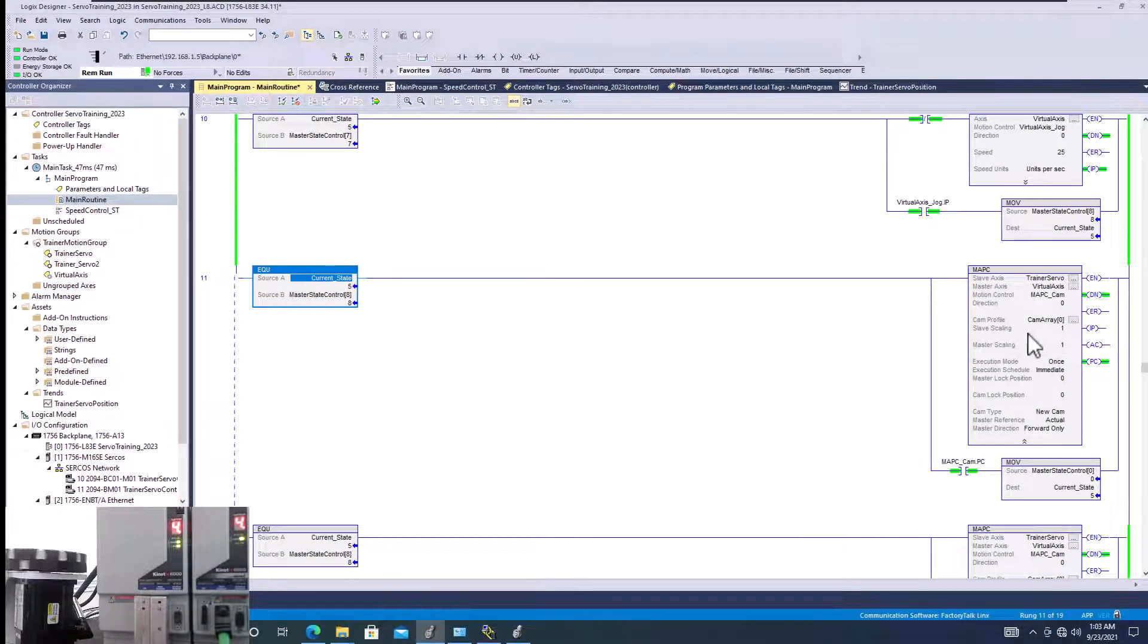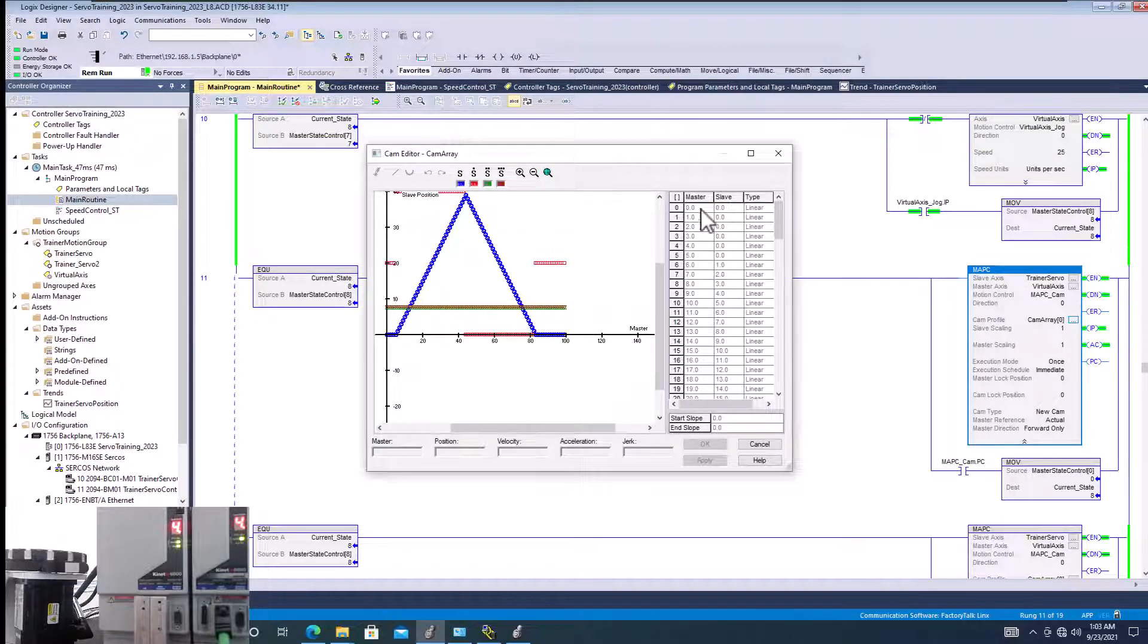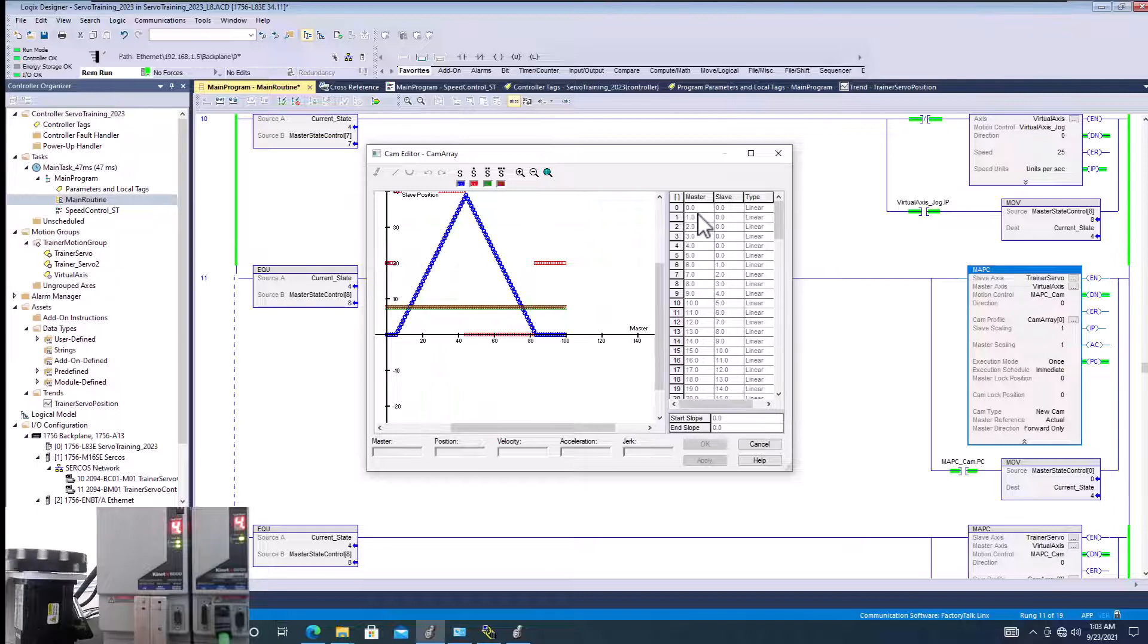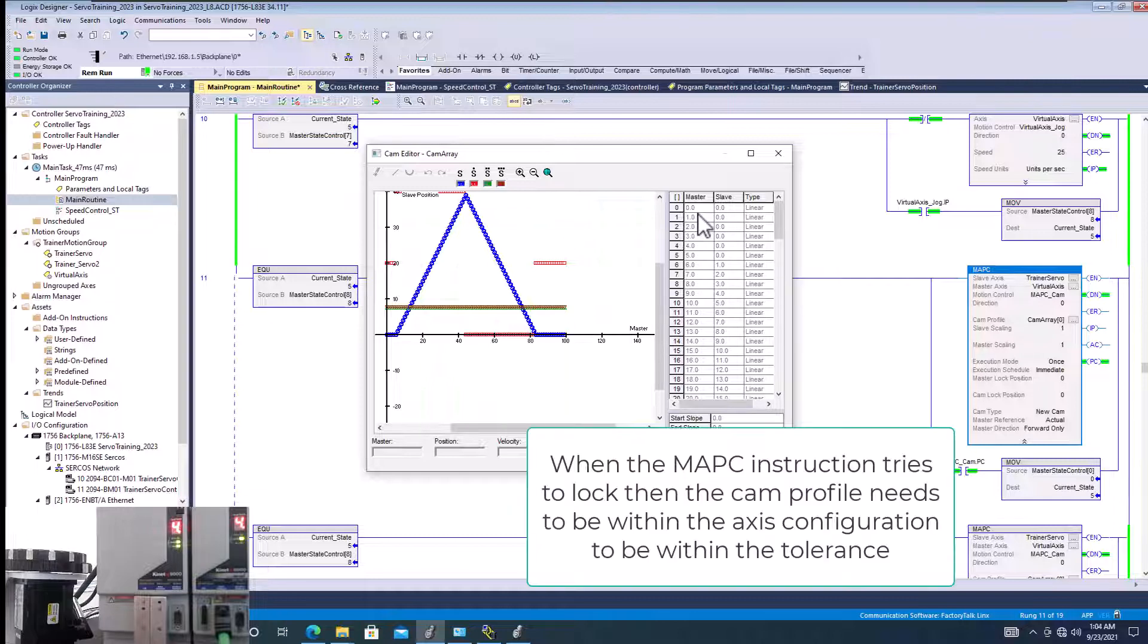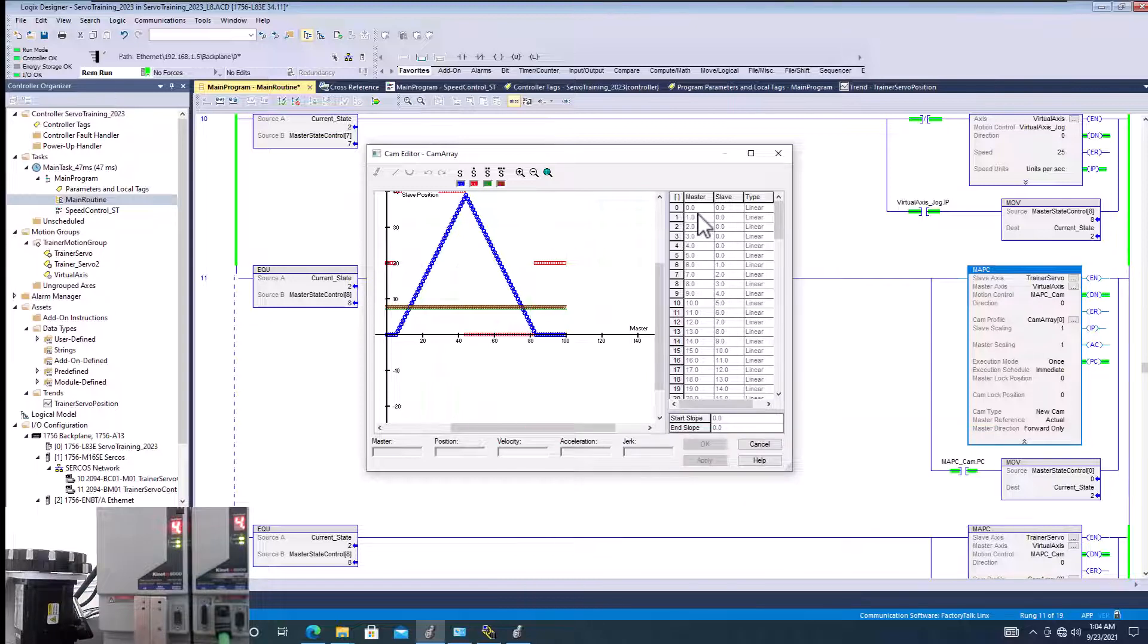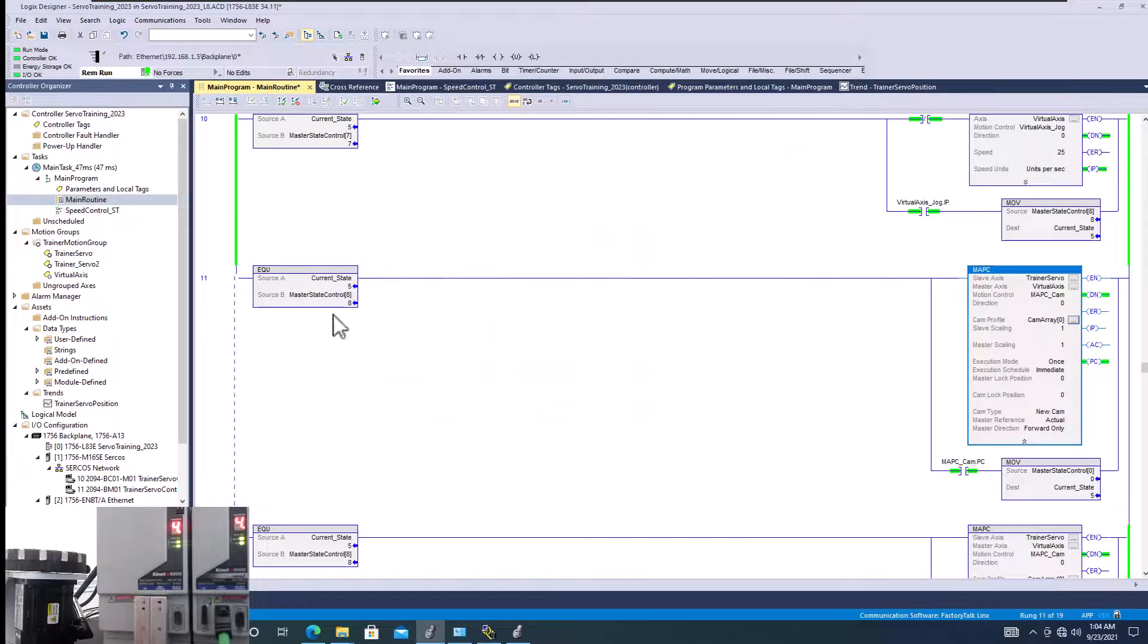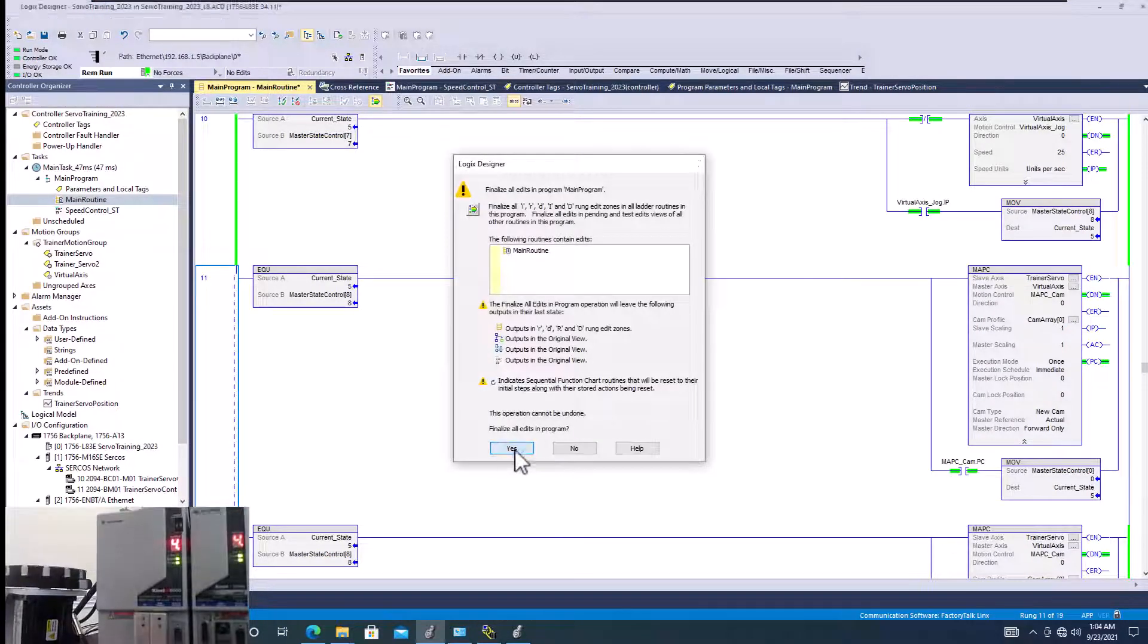Now if you're getting this error, I want to talk about that a little bit closer, because in this position right here, your master where you're starting, 90% of stuff does start at zero. However, you can start not from zero. But keep in mind that when the MAPC instruction has an error of 13 and an extended error of 10, basically what that's saying is your cam lock position is out of range. So where you're trying to lock your cam in, it's out of range from what it can be. And so how do you fix that?